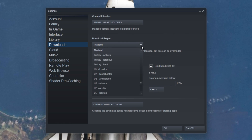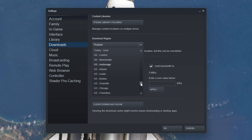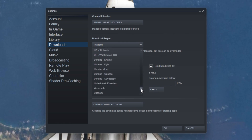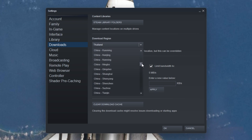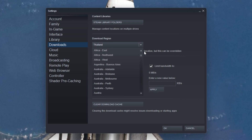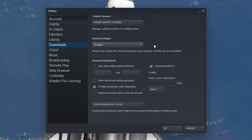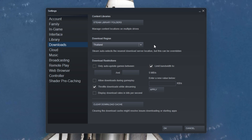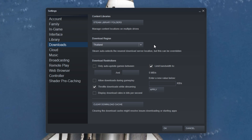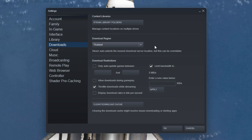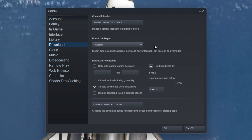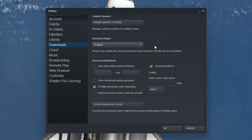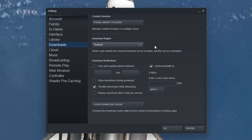Next, you might want to change your download region. The closest region is not always the best option, as some servers have a higher or lower utilization depending on the time of day. Additionally, prevent your VPN service from running on your system, as this will in any case reduce download speeds for Steam games.